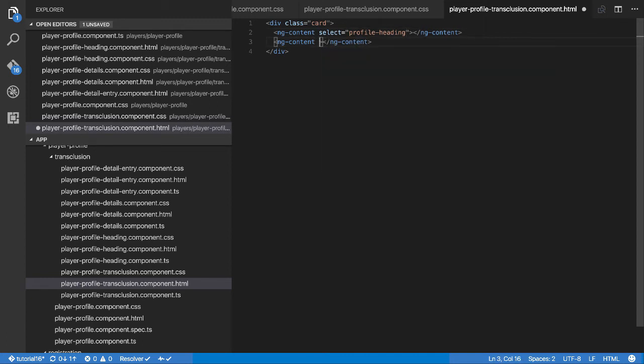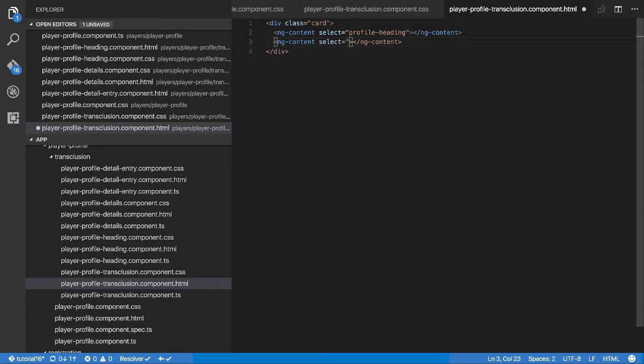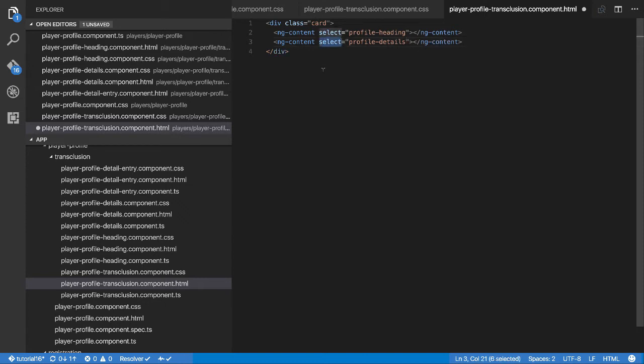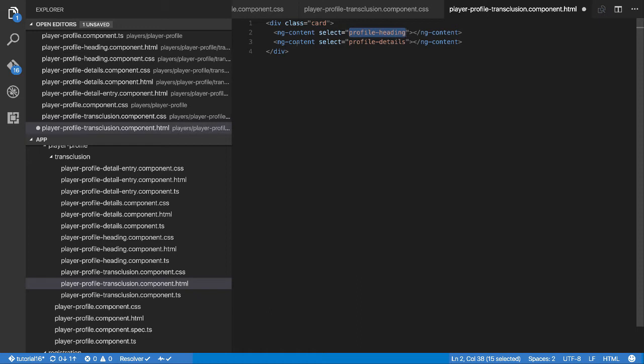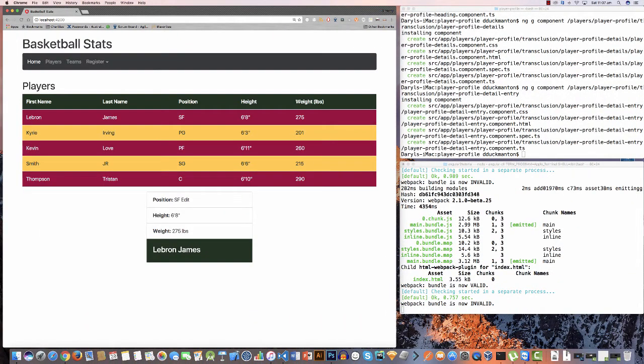Now this select thing here, I'm not going to talk about everything you can do with it. You can look it up in the documentation. But now by using this, I'm saying if you find an element that says profile heading, I want you to stick it here. Otherwise, if it's a profile details, I want you to stick it directly under it. So you will always ensure that the heading is before the details in terms of ordering in the markup.